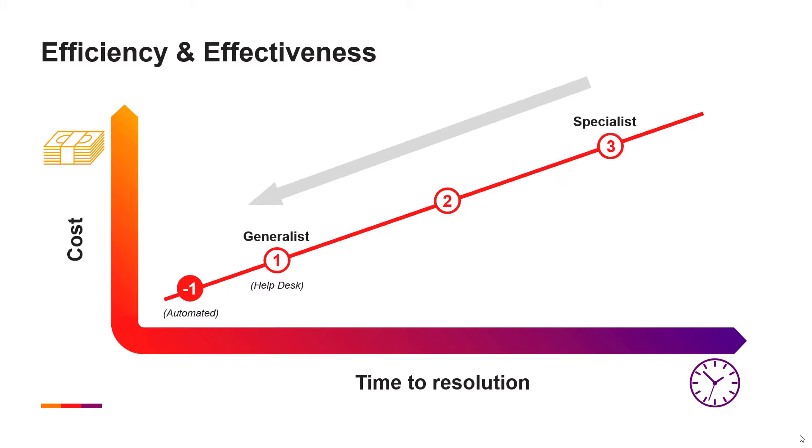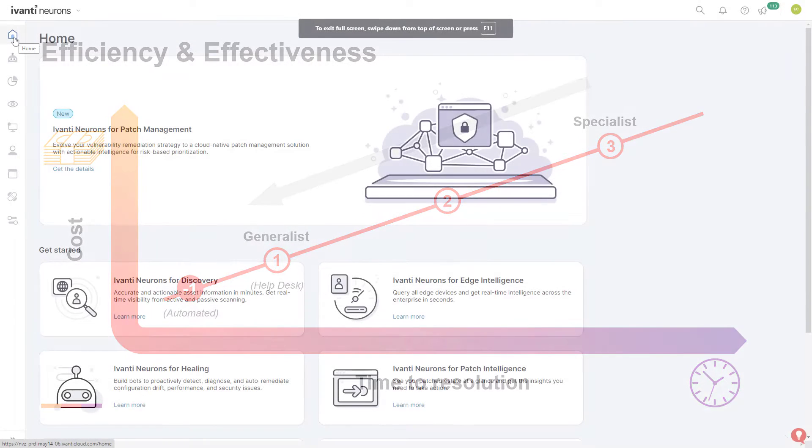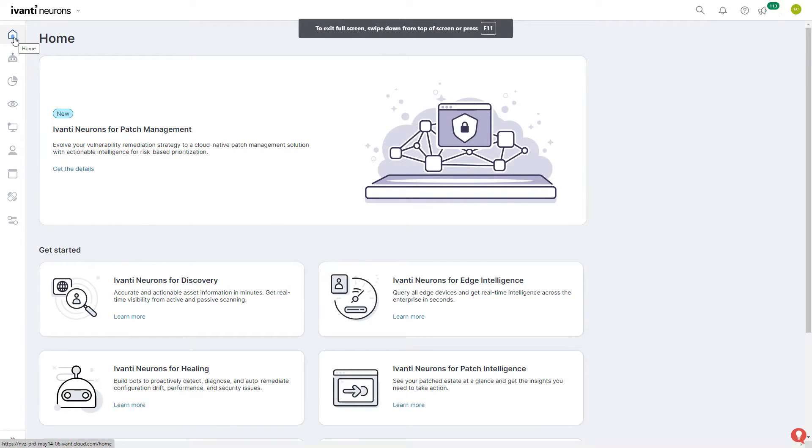Avanti Neurons Workspace is built to support a shift-left approach so first-line analysts can resolve more issues on the first call and provide a better employee experience without the need to escalate.